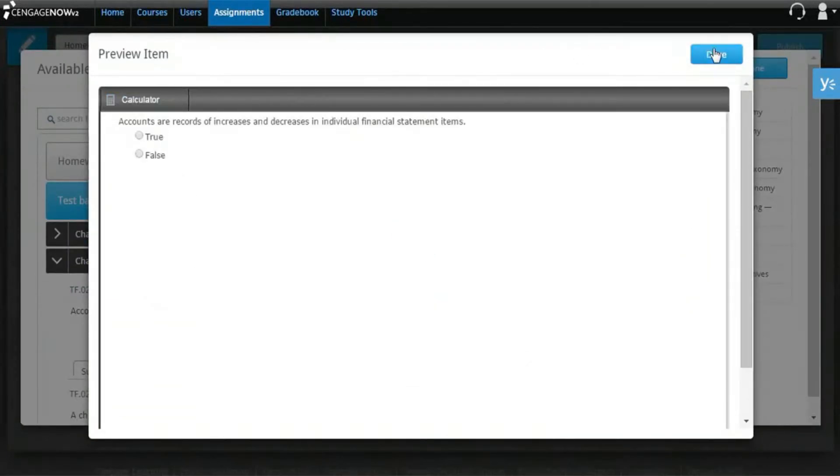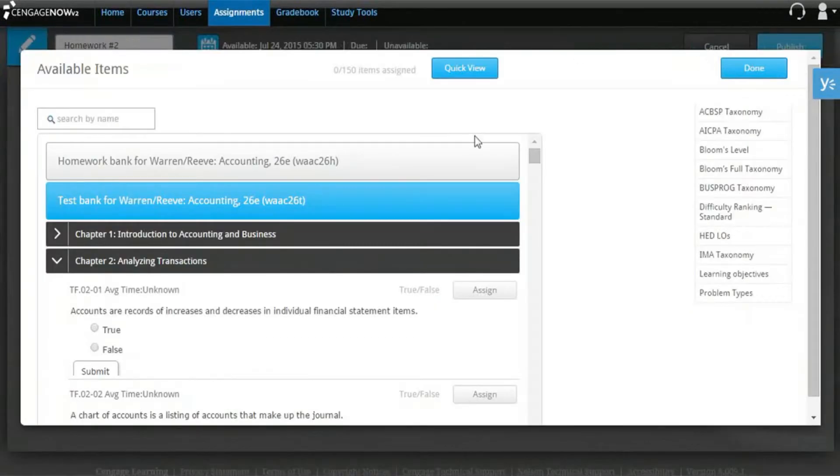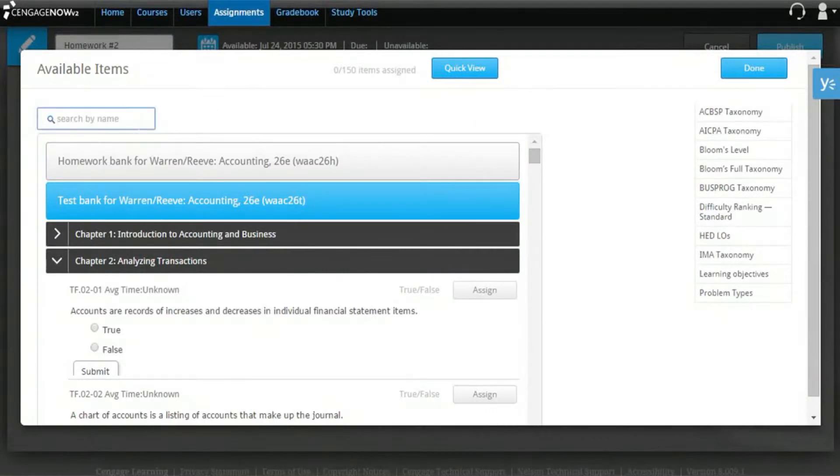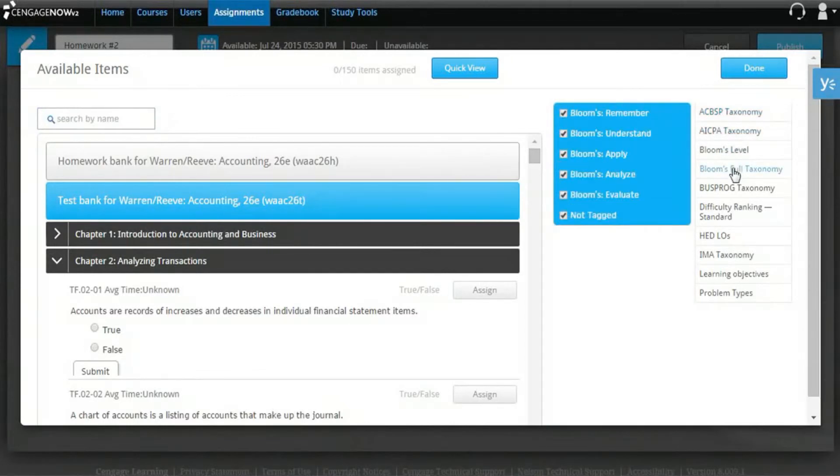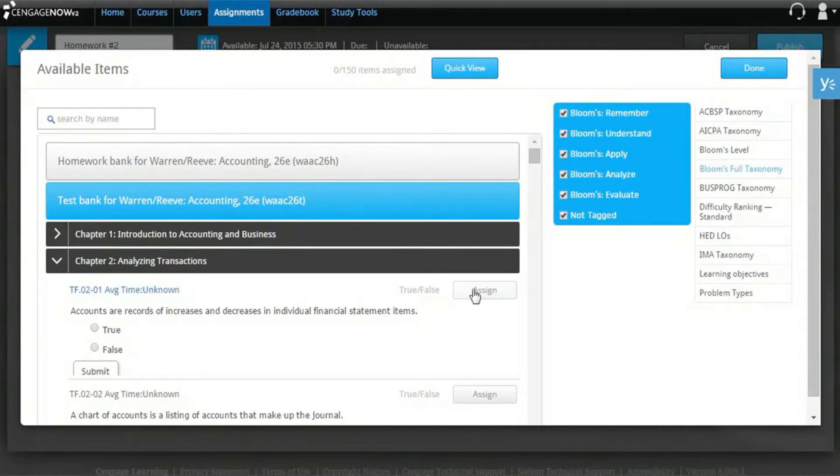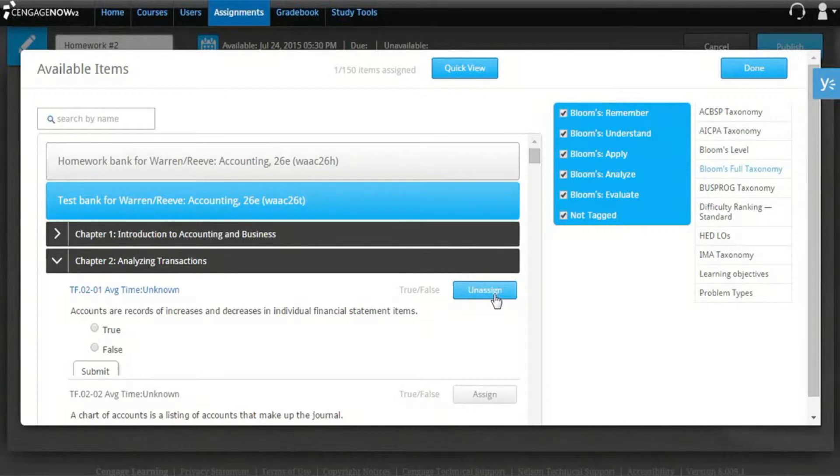You can filter the questions available by using the search box in the upper left-hand corner or clicking one of the filtering options on the right. All available filtering options are selected by default. When you've located a question you'd like to use, click the Assign button next to the item. To remove an item, just click the Unassign button.